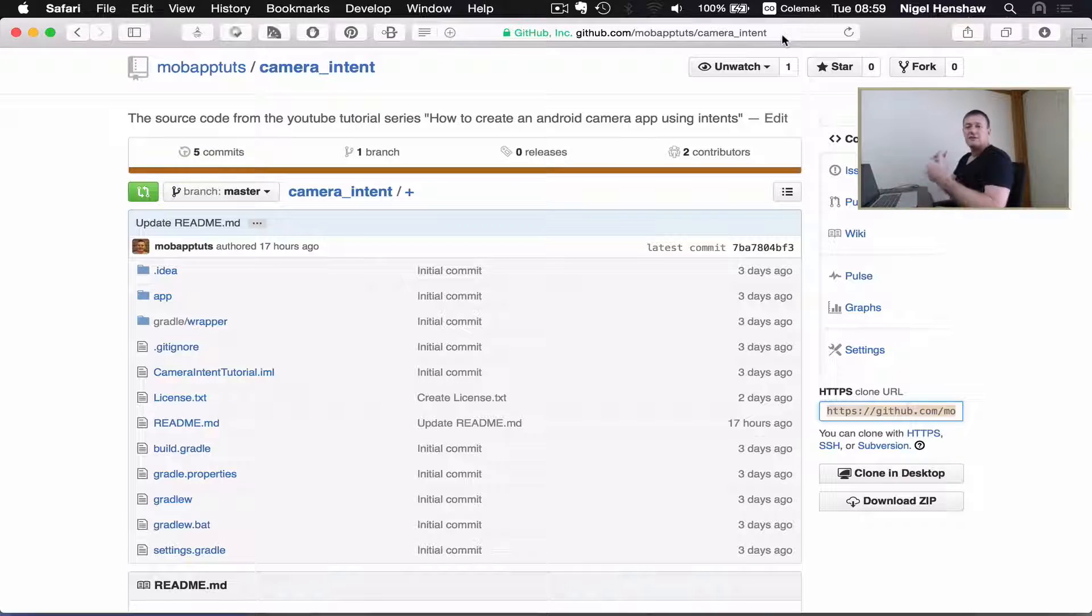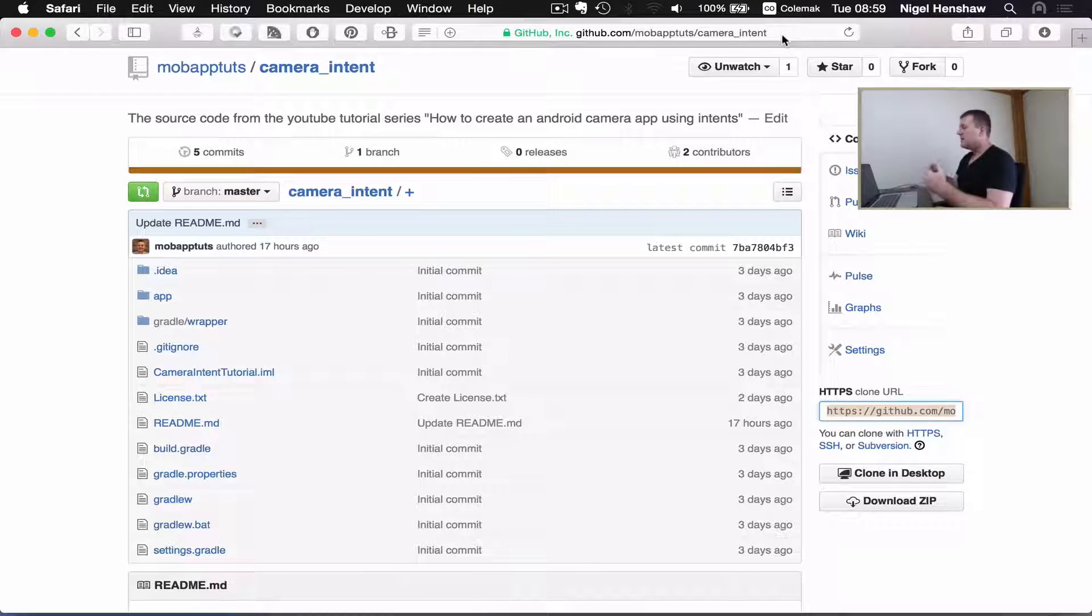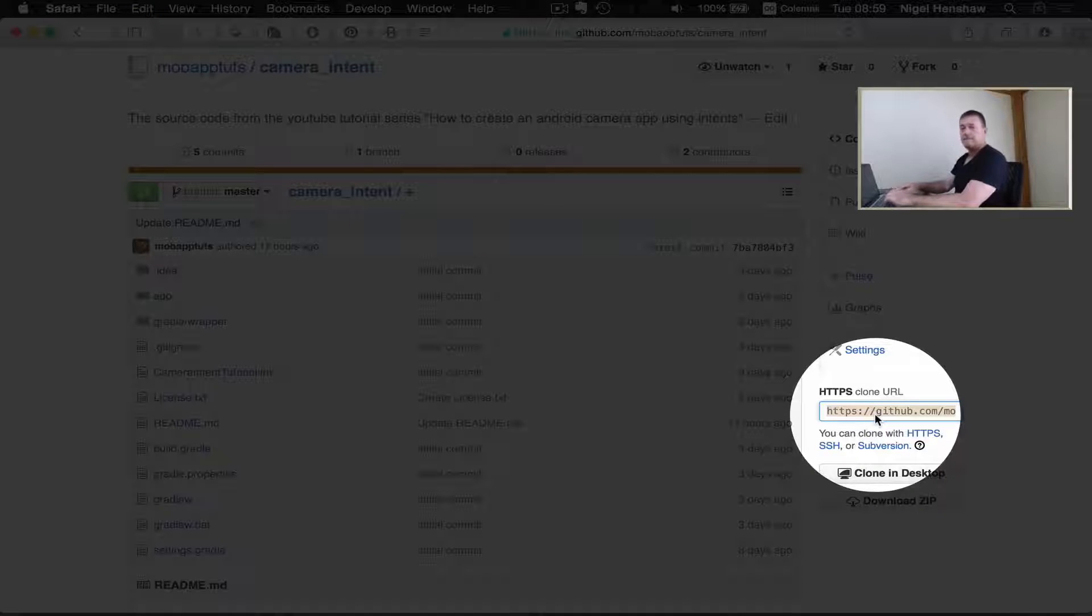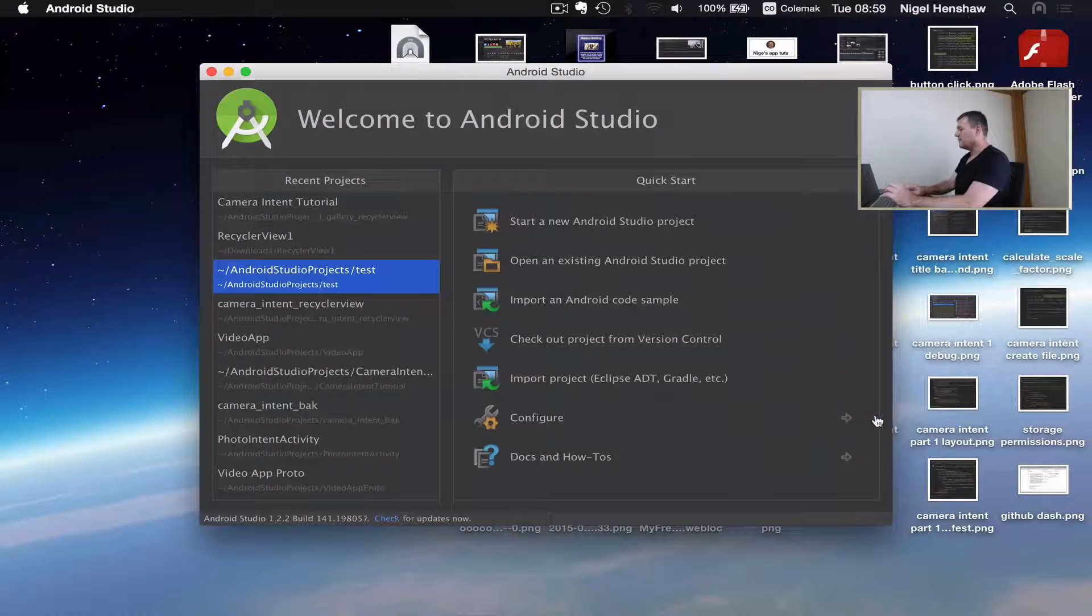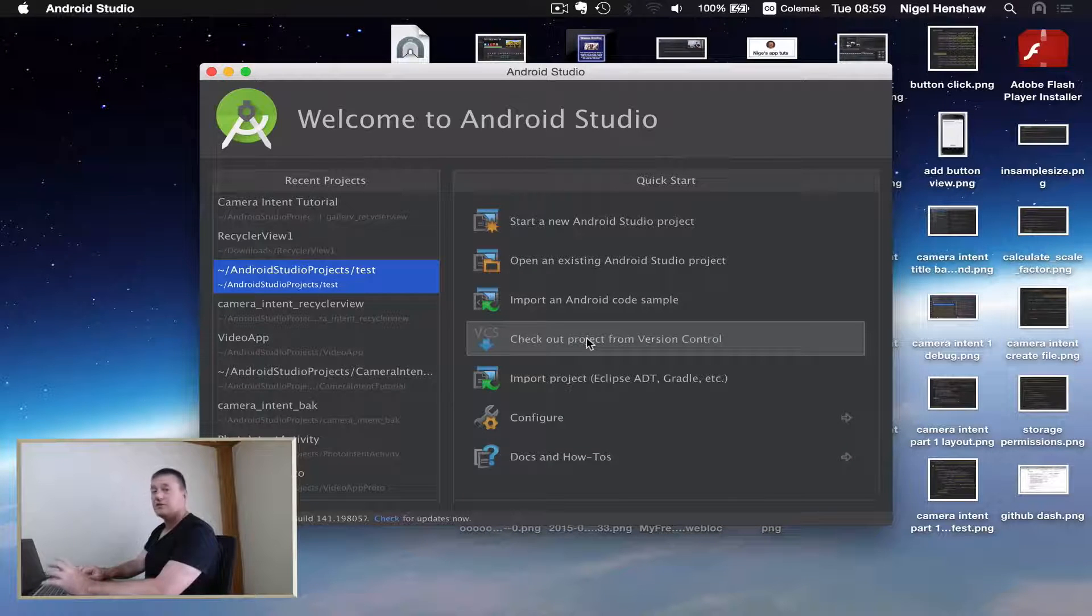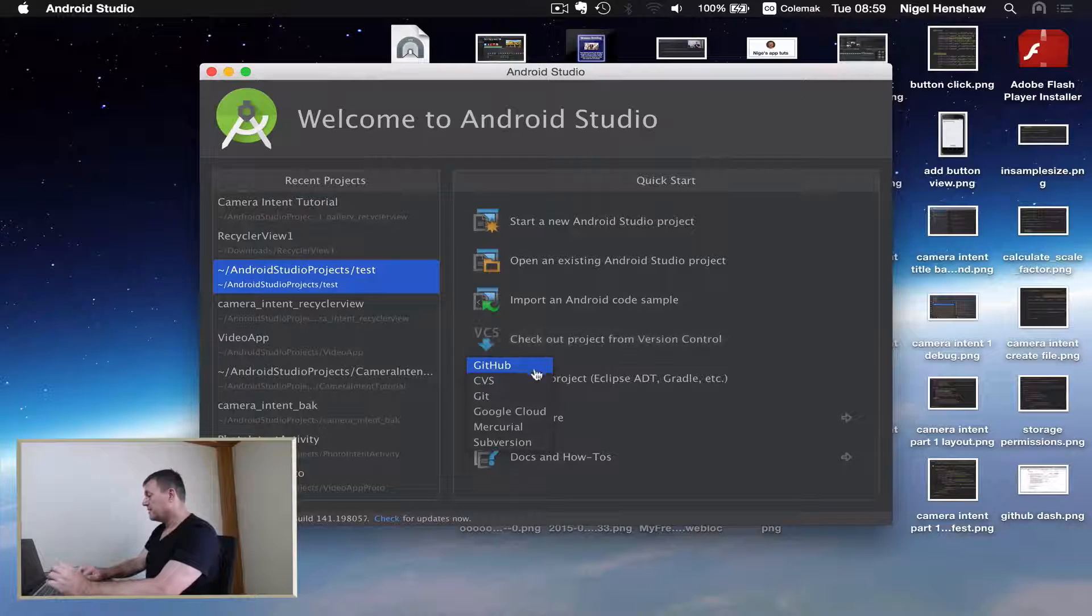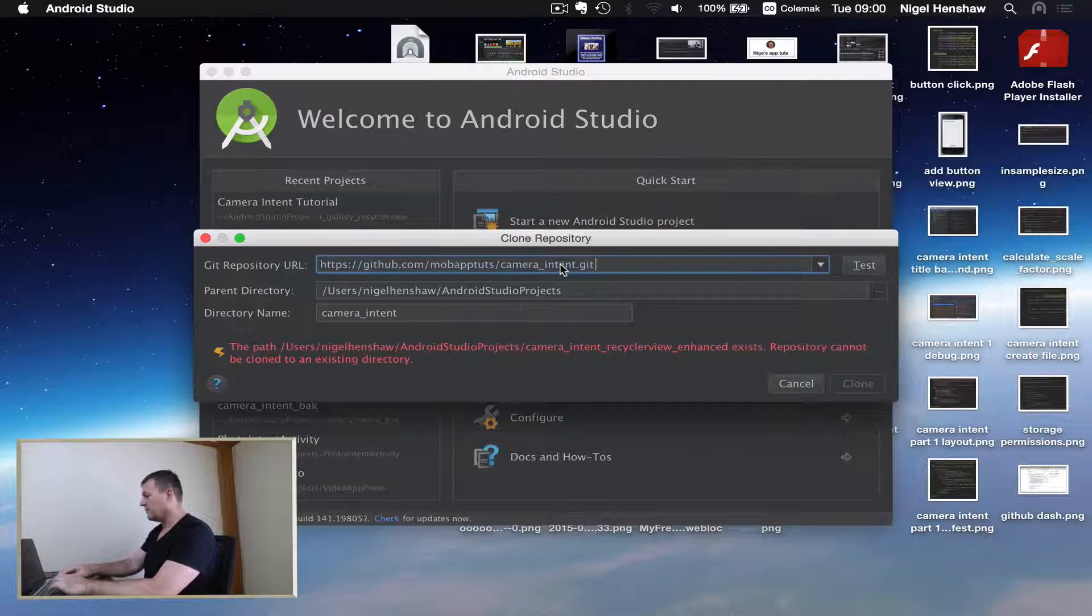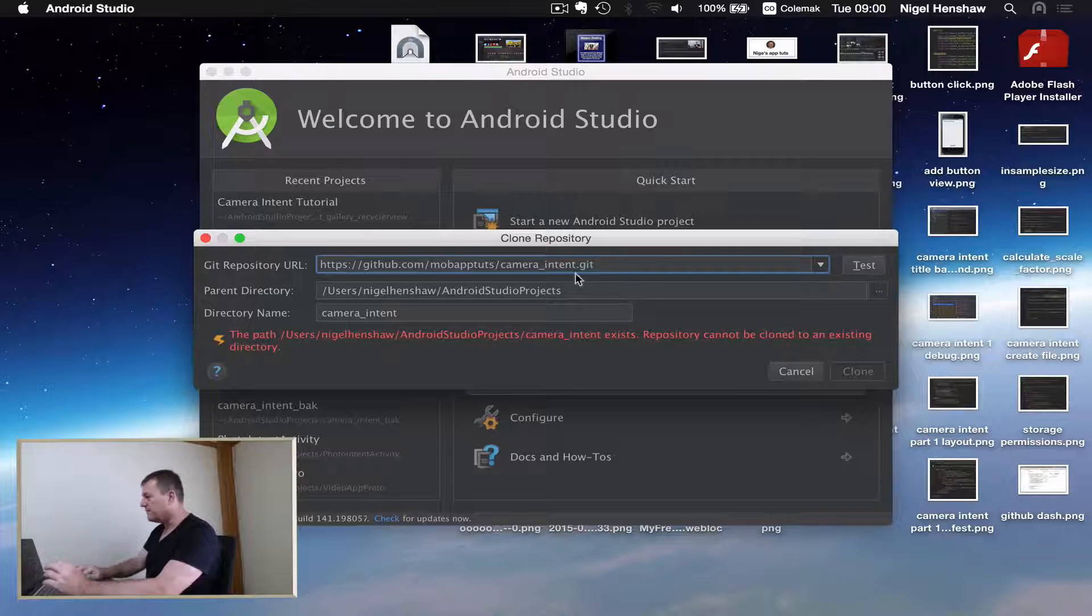I'll put the location of the site in the description below. But all you need to do is just copy and paste this URL. And then start up Android Studio and check out project from version control. That's what Git is, a version control. And we're going to use Git here and I'm just going to paste in the first line. That's the URL of my repo.